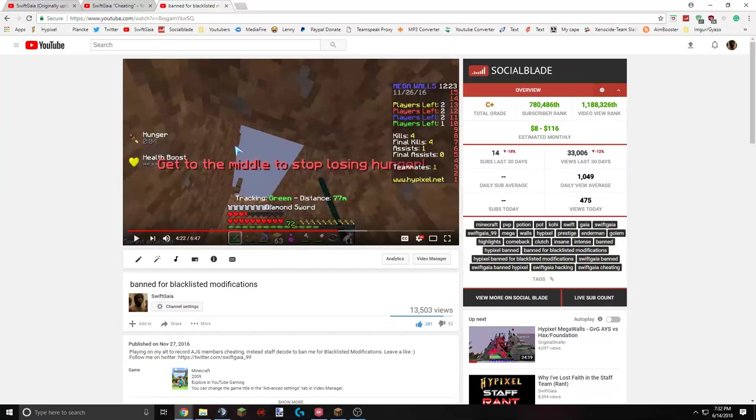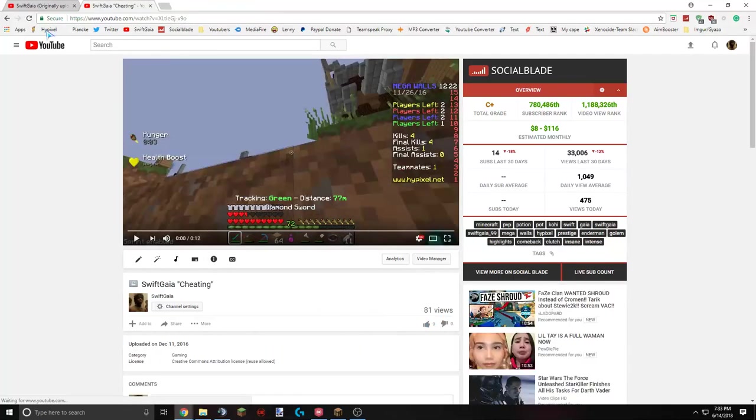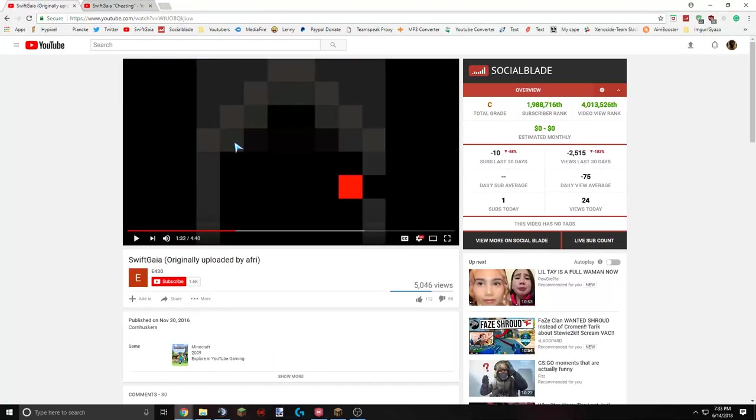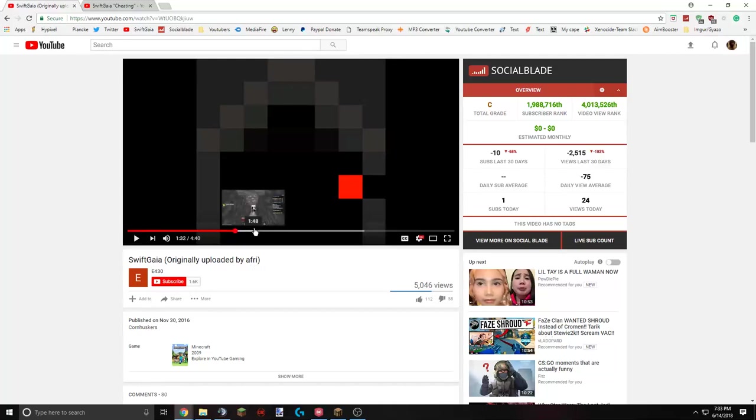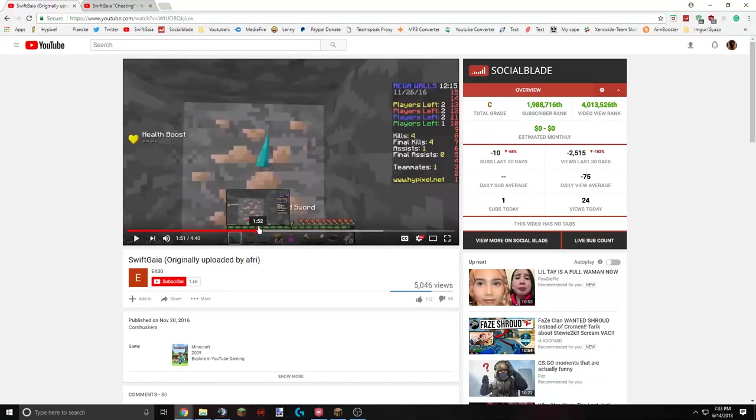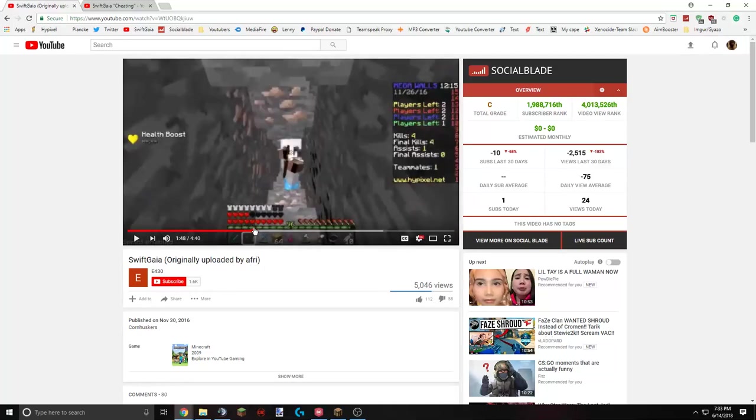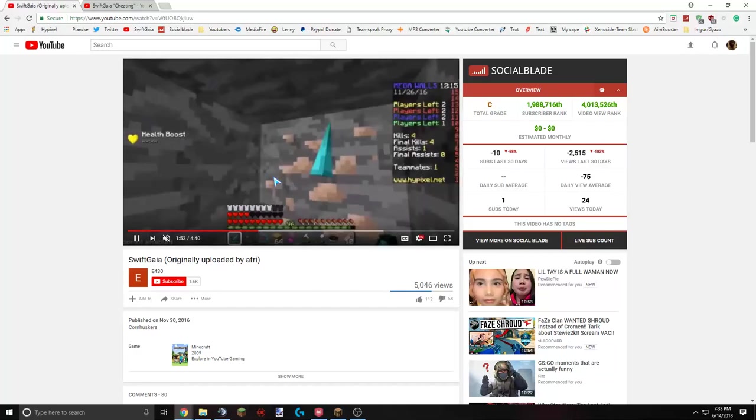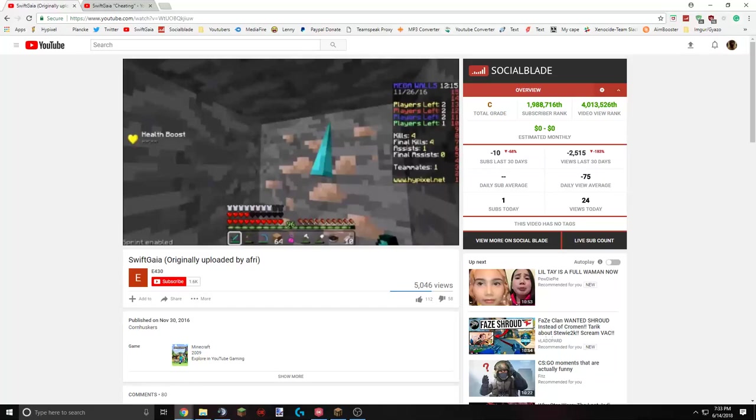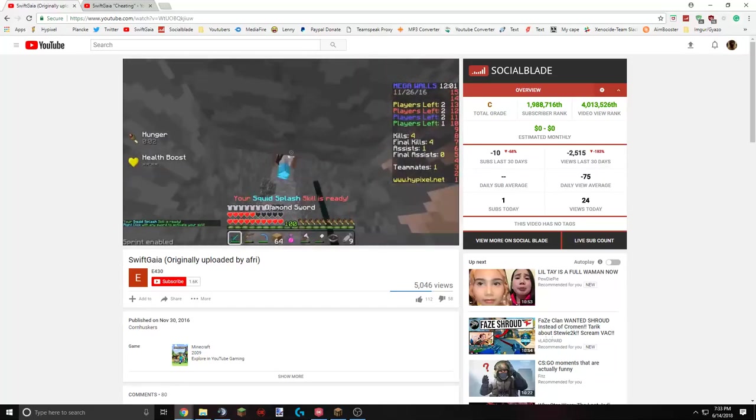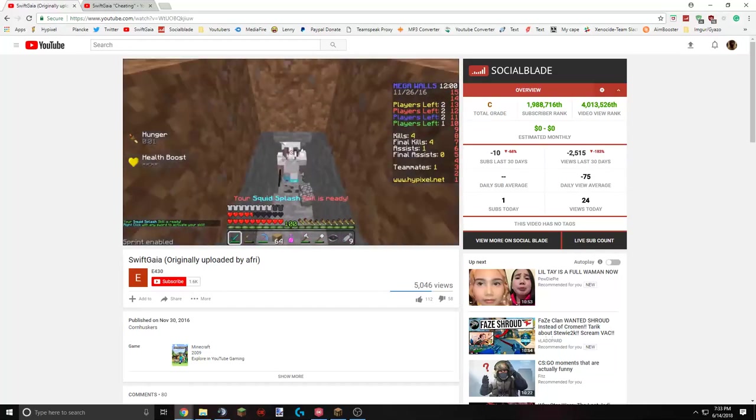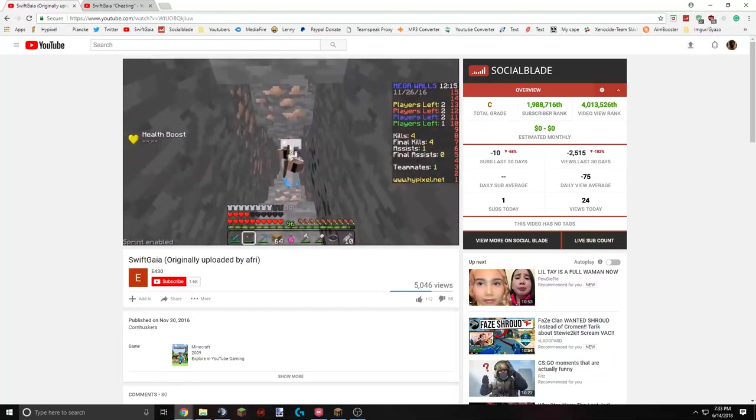All right, so now we're going to go to the second video where people usually say that I was cheating in the Ban for Blacklist and Modifications video. Basically, E4 uploaded this by, it was originally made by AFRI, or AFRISHMS, some people might know him. But basically, he's pointing out that I was in F5, I was looking one direction, and then I spun around, and I did 180, and started swinging at the bot that was behind me in the wall. And he's trying to explain that I did it too fast.